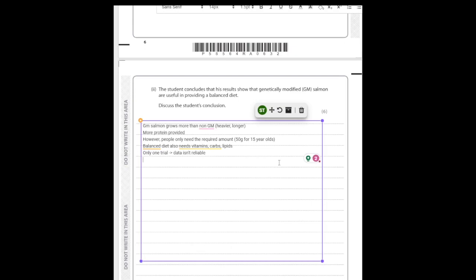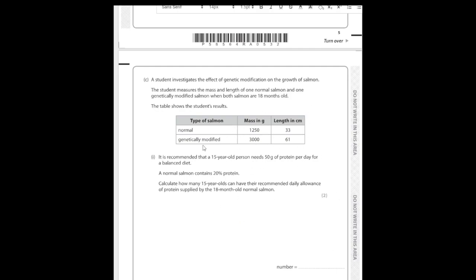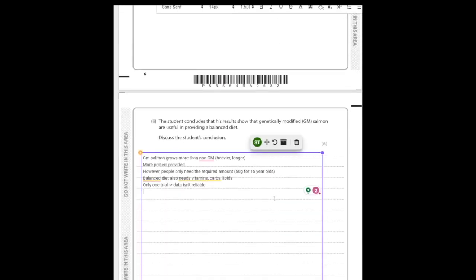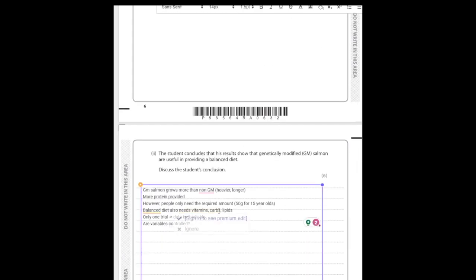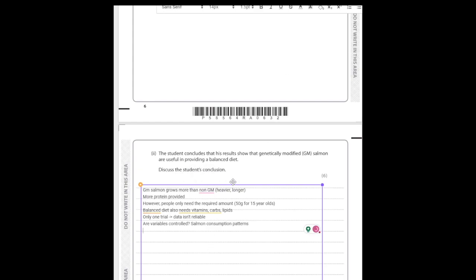Another issue specific to this question: we have no information about what the salmon were fed. Were the variables controlled? What if the GM salmon received more food than the normal salmon, causing it to grow larger? We don't know if variables were controlled — specifically, we don't know what the salmon were consuming. This is something to think about in every discuss question: are the variables controlled?